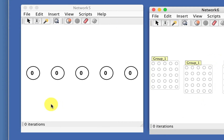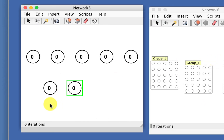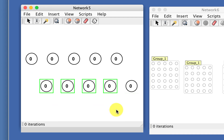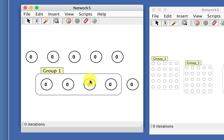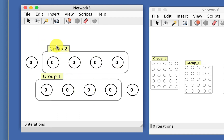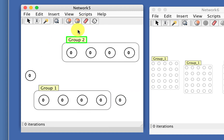Another key command is Convert Neurons to Neuron Groups. You select neurons and then Shift-G — so capital G — which will allow you to quickly convert existing neurons into a neuron group.